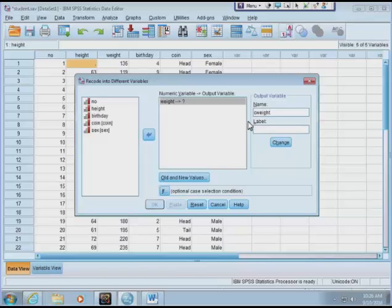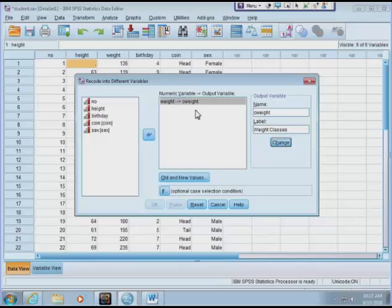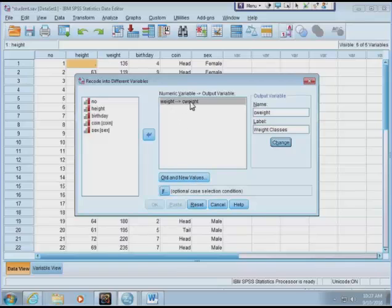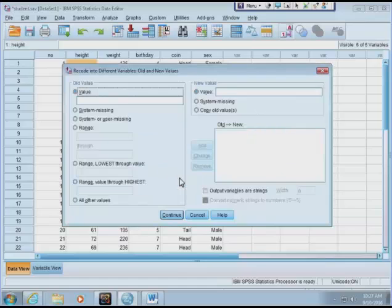I'm going to call it C_weight. For the label, I'm going to call it Weight Classes. You can name it whatever you want. This is like a variable label. Then you click Change. What this will do is once you specify what change you want to do, it will make the change and recode the data and create a new variable called C_weight with a new code. Now click Old and New Value to specify these values.